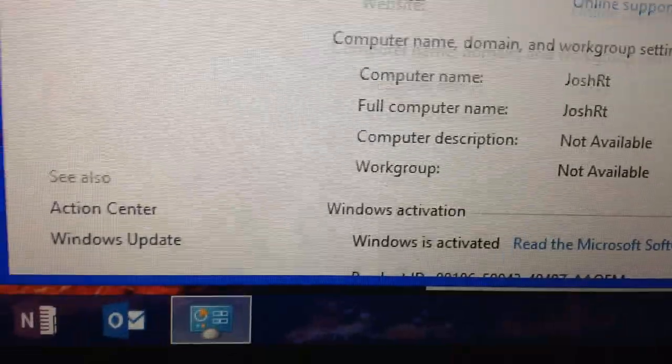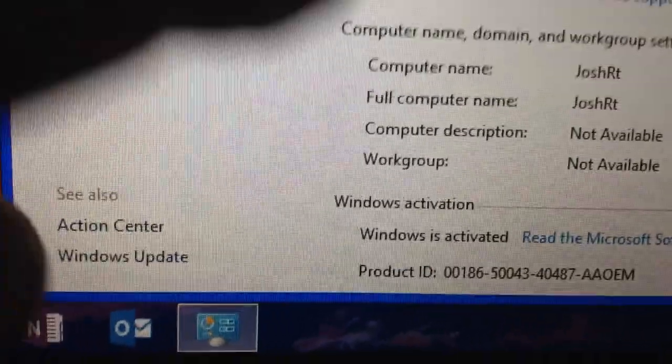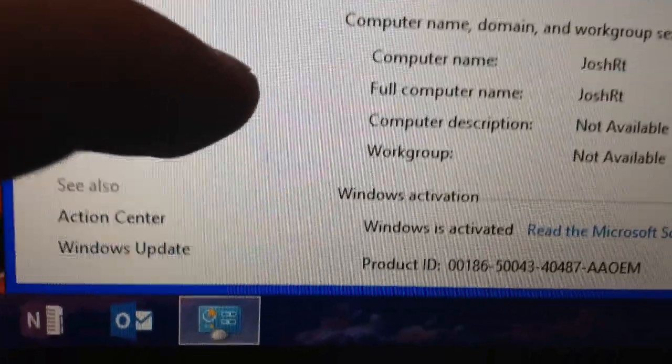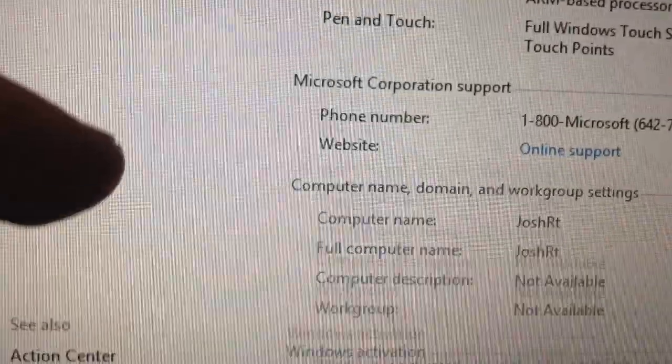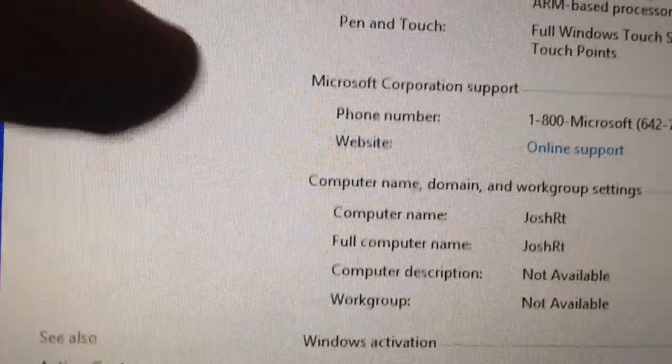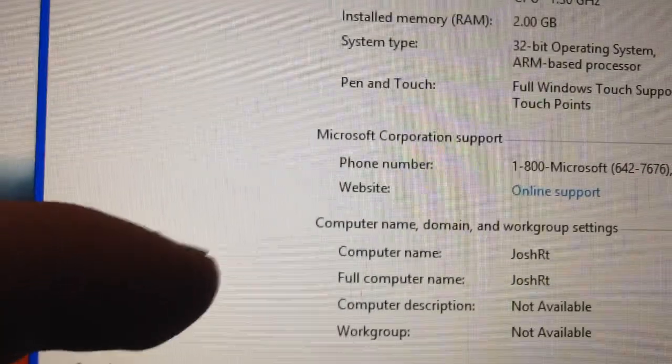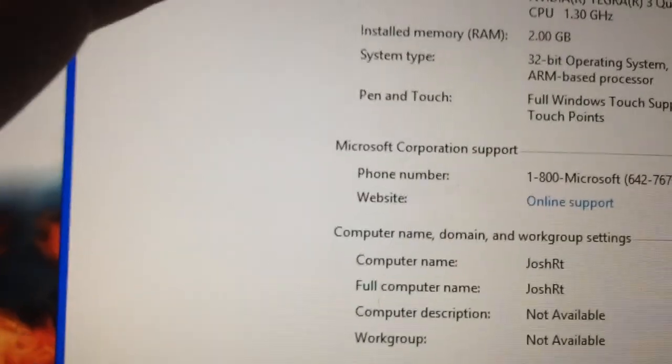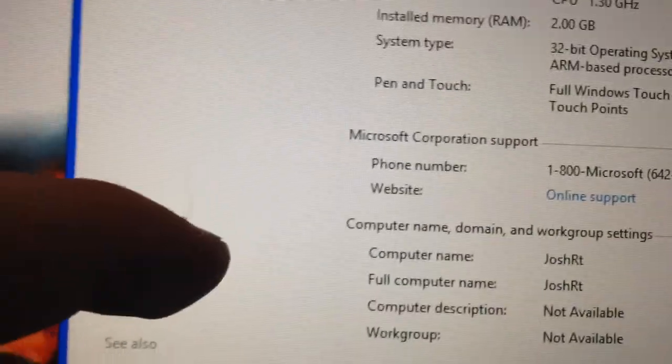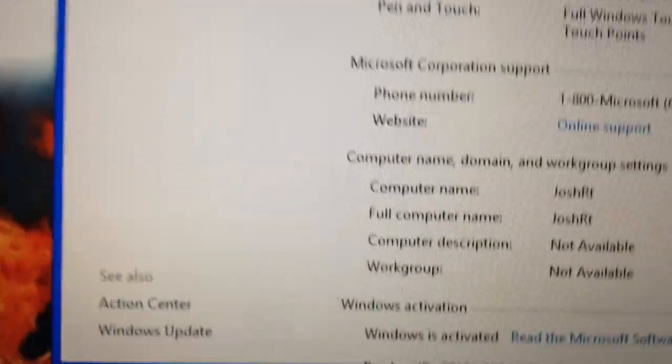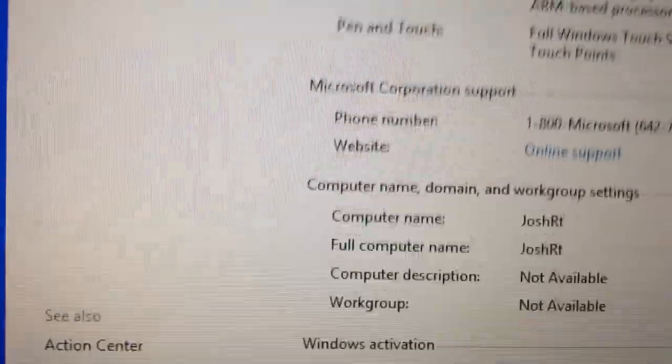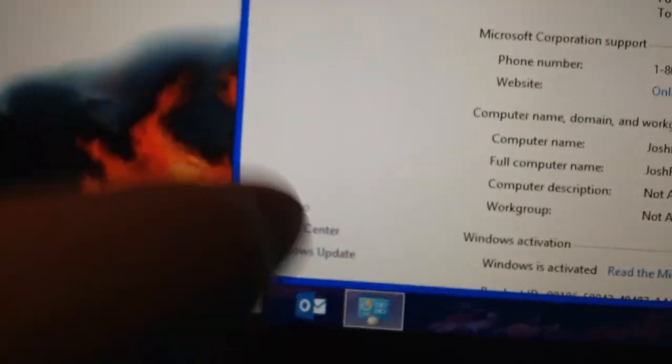And if you need to call Microsoft, the number is right there. Right there. Okay. And bottom part, it's actually an OEM I found out. It's an OEM version.